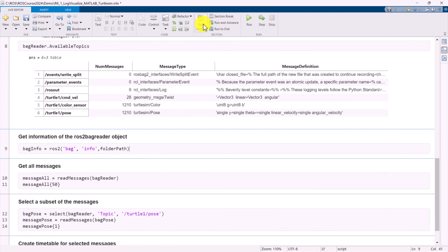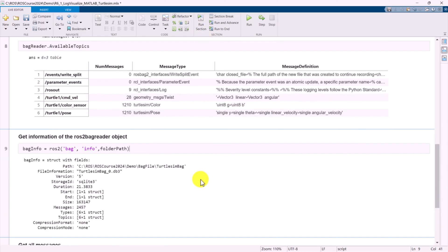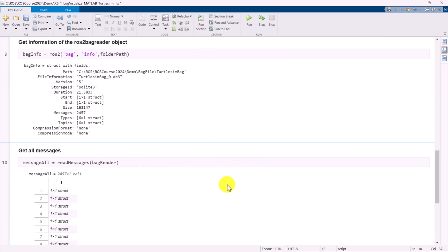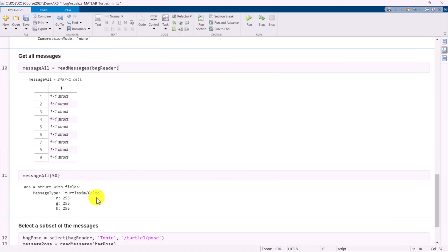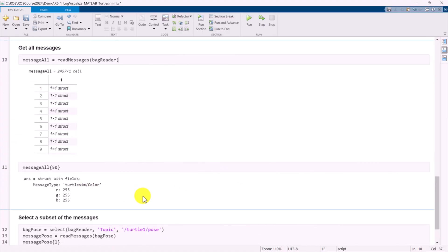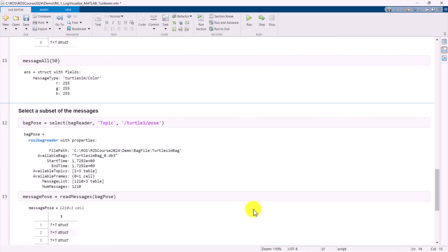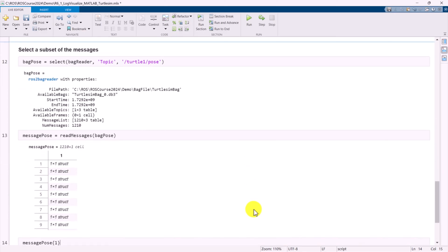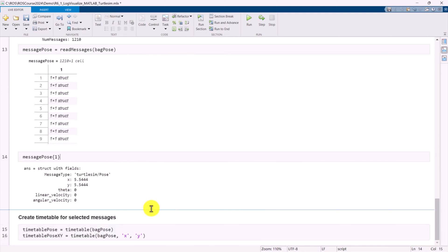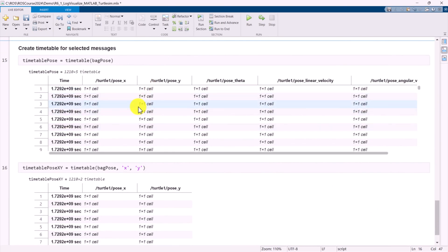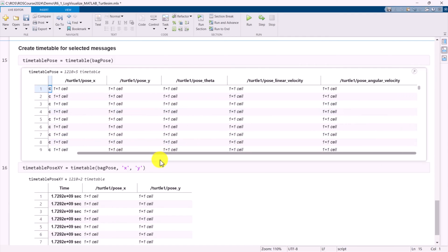We can retrieve the meta information of the ROS2 bag reader object. Use the readMessages function to read all messages from the bag file and display their values. We select a subset of messages by specifying the topic name. We convert the messages to a timetable in MATLAB to display the details, where a timetable is a type of table that associates a time with each row, which is useful for time series data.